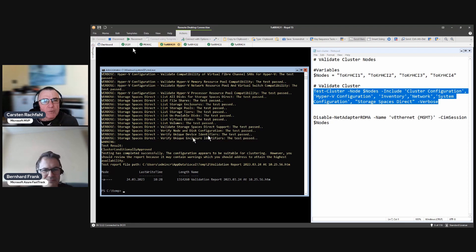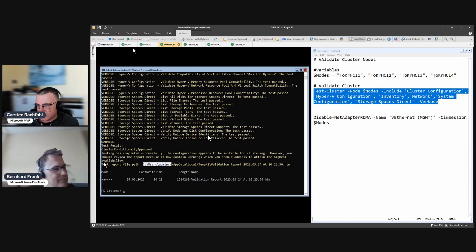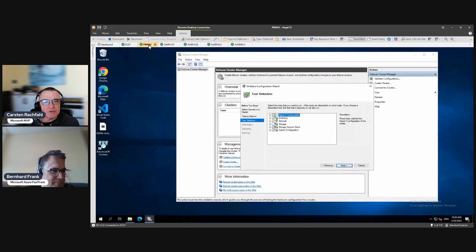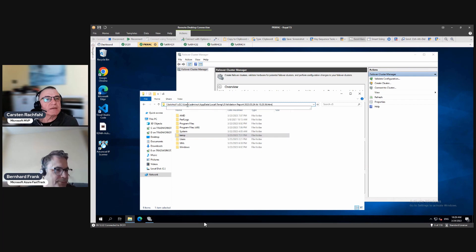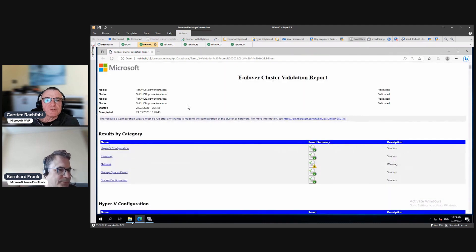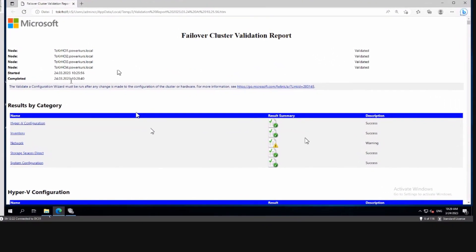The test report has been saved to my personal directory — even in a hidden AppData folder. I'll copy this path, go to the management host, open Explorer with the UNC path to the system, remove the drive letter, and open the file. This is our cluster validation report and it appears to be yellow — green would be better, but yellow means we have warnings.